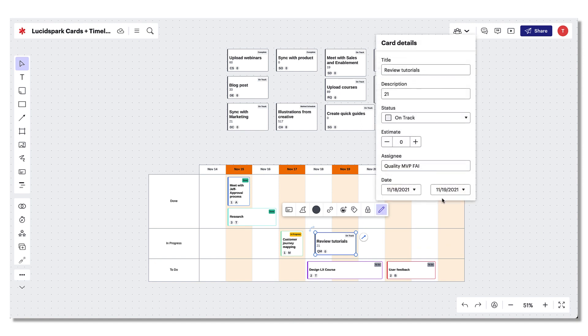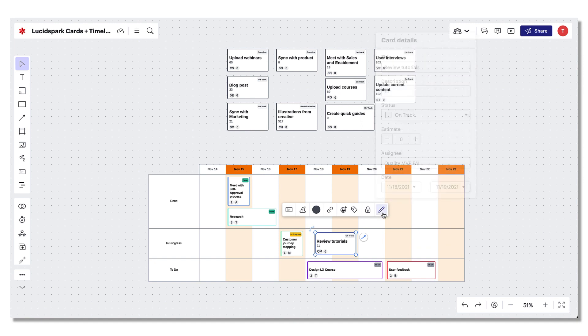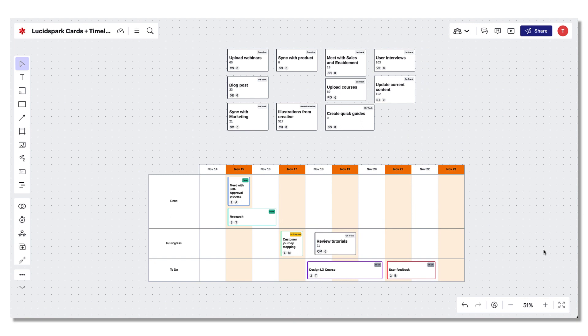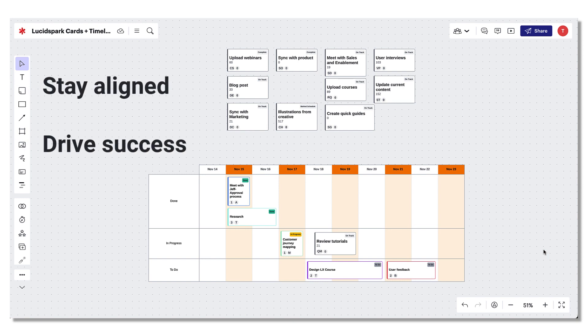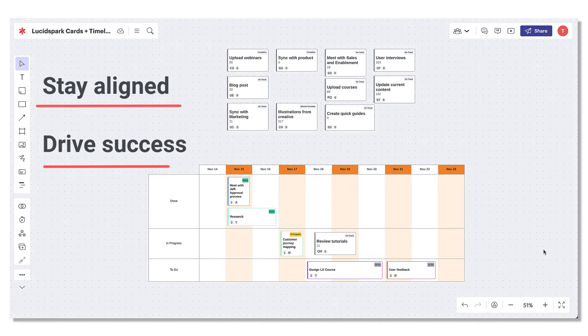Congratulations! You now have a robust visual timeline that allows you to manage tasks and oversee projects across the finish line. LucidSpark cards combined with timelines brings more structure and order to your visual planning efforts. Together, these features make it easy to stay aligned with your distributed team and drive long-term success.